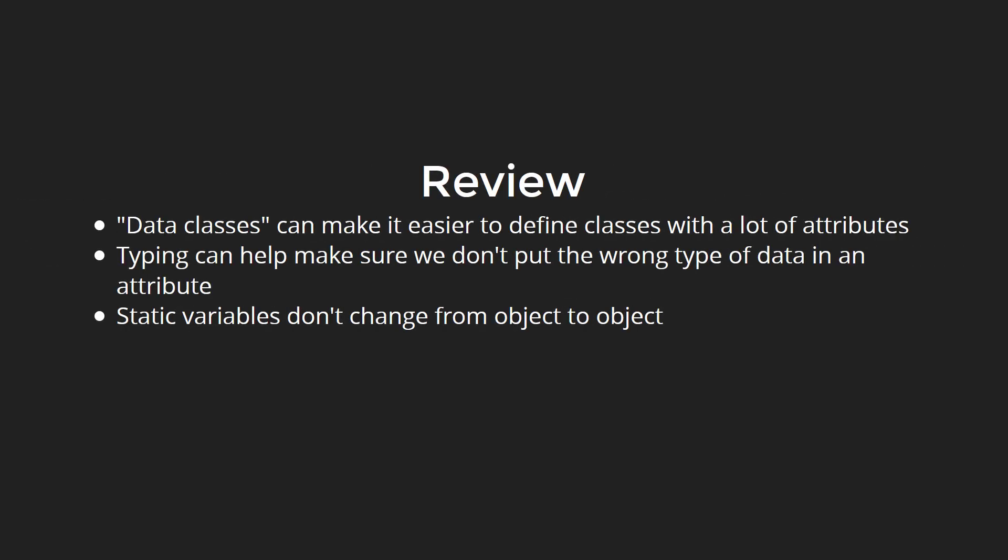Data classes can be used to make it easier to find a class with a lot of attributes. Typing can be used to make sure we don't put the wrong type of data in an attribute. Static variables are attributes that don't change from object to object.